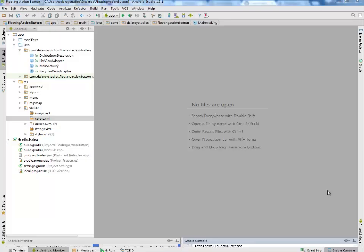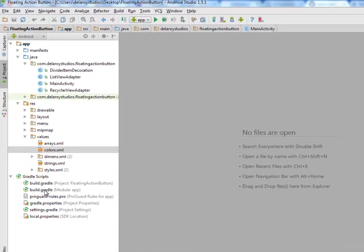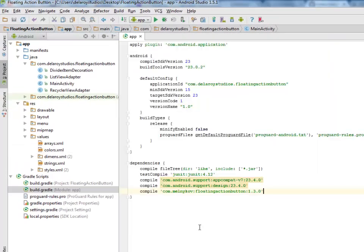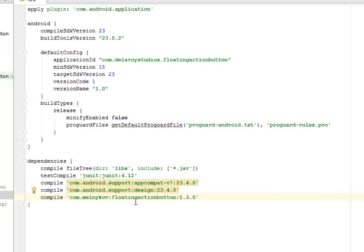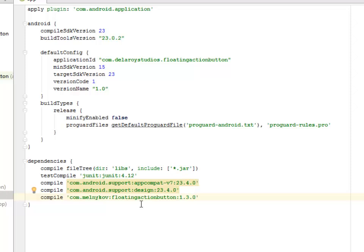I'll be moving straight to Android Studio, which is my development environment for this application, where we'll be talking about the Gradle Scripts — the Project and the Module section of the Gradle Scripts. In the Module section, we have Compile Dependencies, the AppCompat Section 7, and also the Support Design 23.4.0.